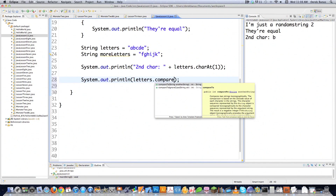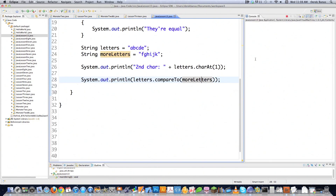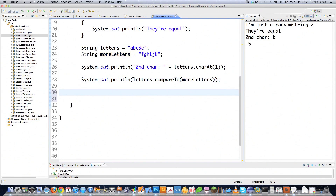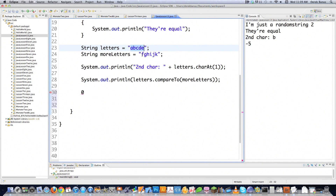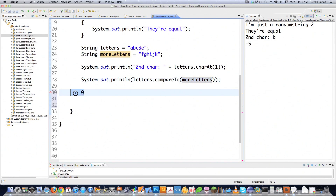You could also do a compareTo method. Let's compare 'letters' to 'more letters' and it prints out a negative 5. The reason is compareTo, if the strings are equal, prints out 0. If the first string comes before the second alphabetically, you get a negative number. Since 'letters' starts with A, B, C, D, E and 'more letters' starts with F, G, H, I, J, K alphabetically, it comes before, so negative. If letters came after more letters, you'd get a positive number.